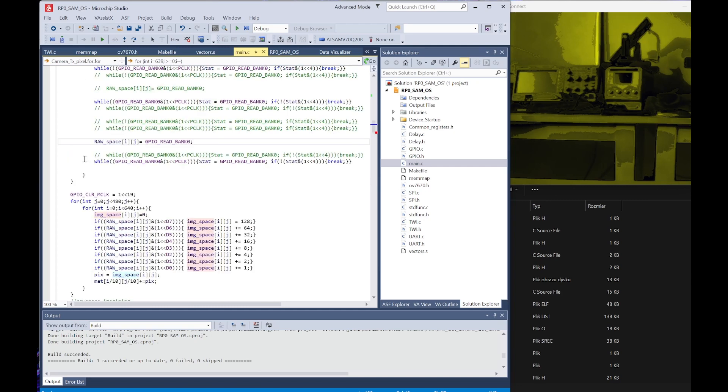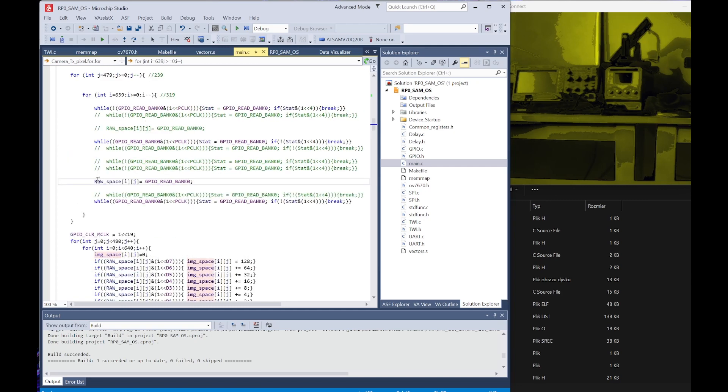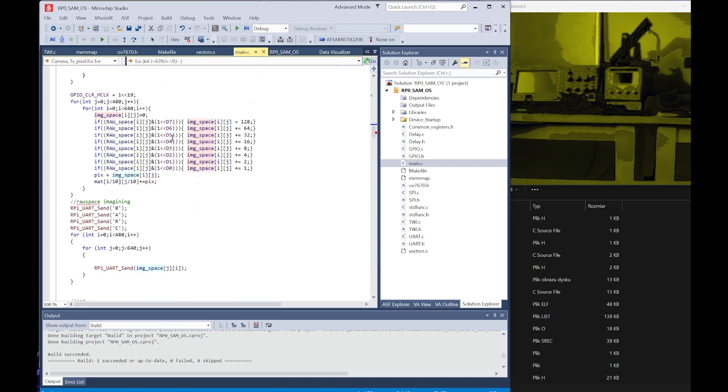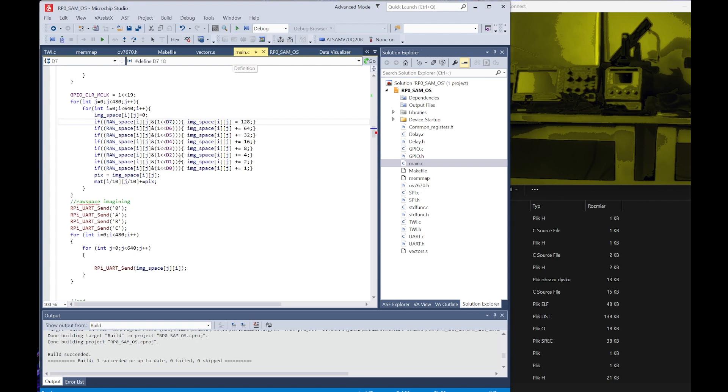If the speed would be a little bit lower, then you would have to uncomment this line. Now we have to calculate the values because if we take a look at the pins that are here connected, they are a bit not in line.